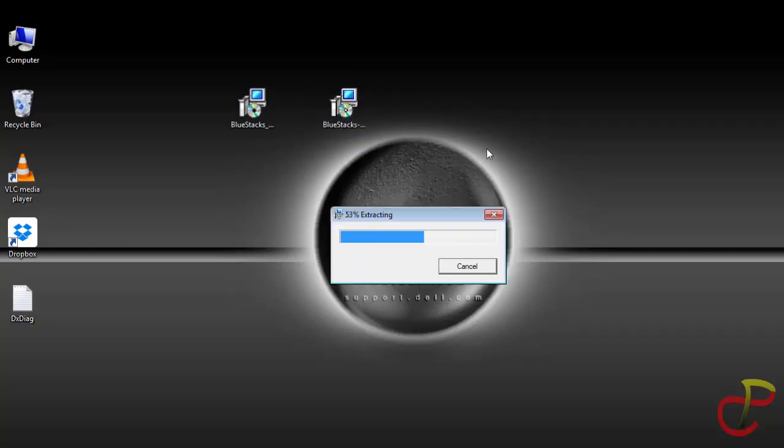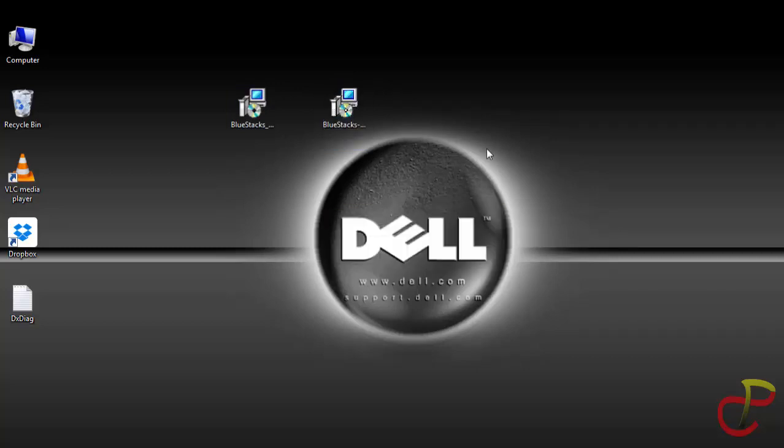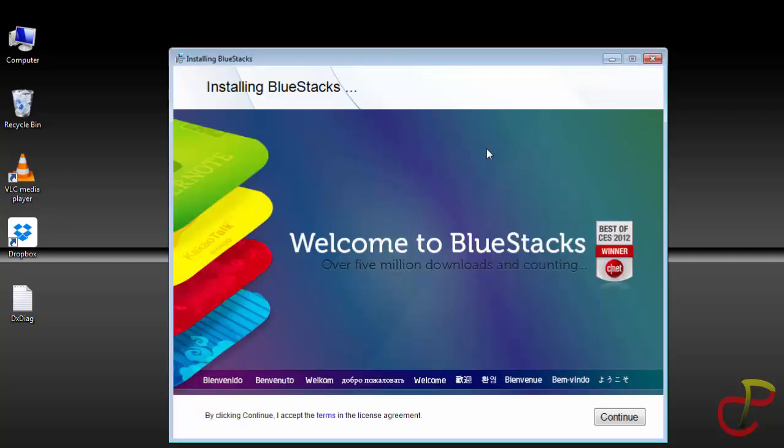That is, you download the installer from their website and then you run it. But the problem with this process is that it takes much longer time and it consumes much data.